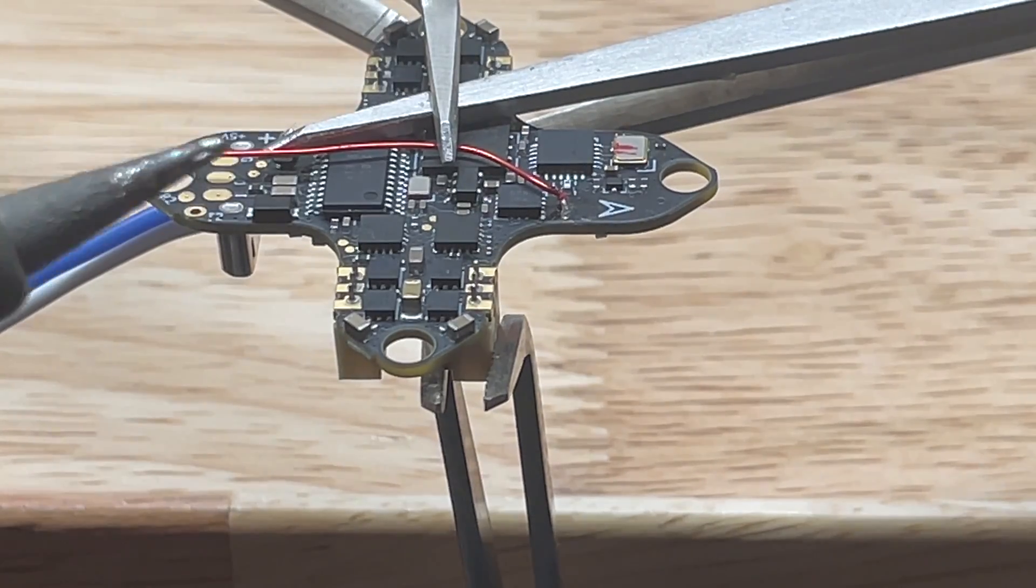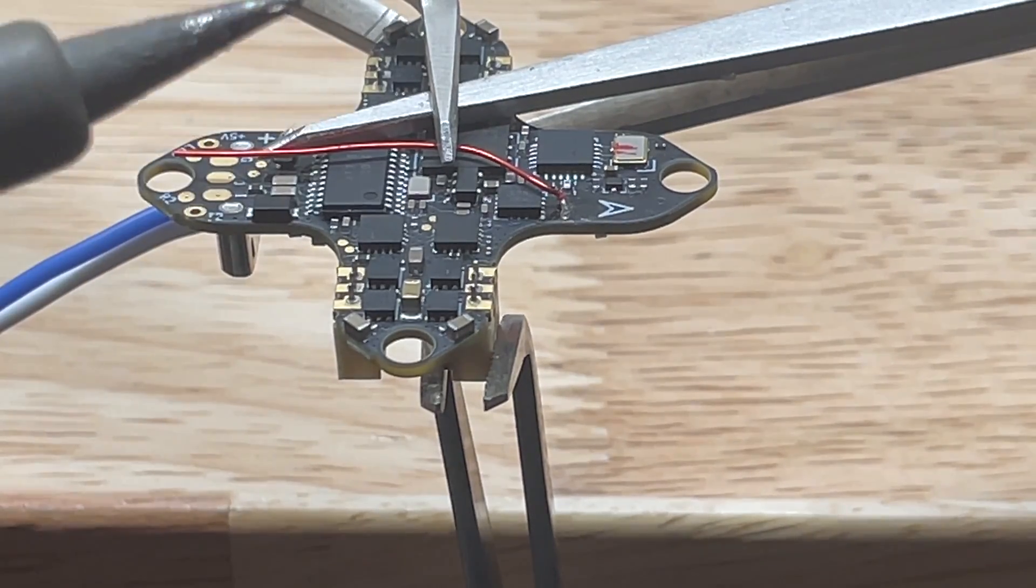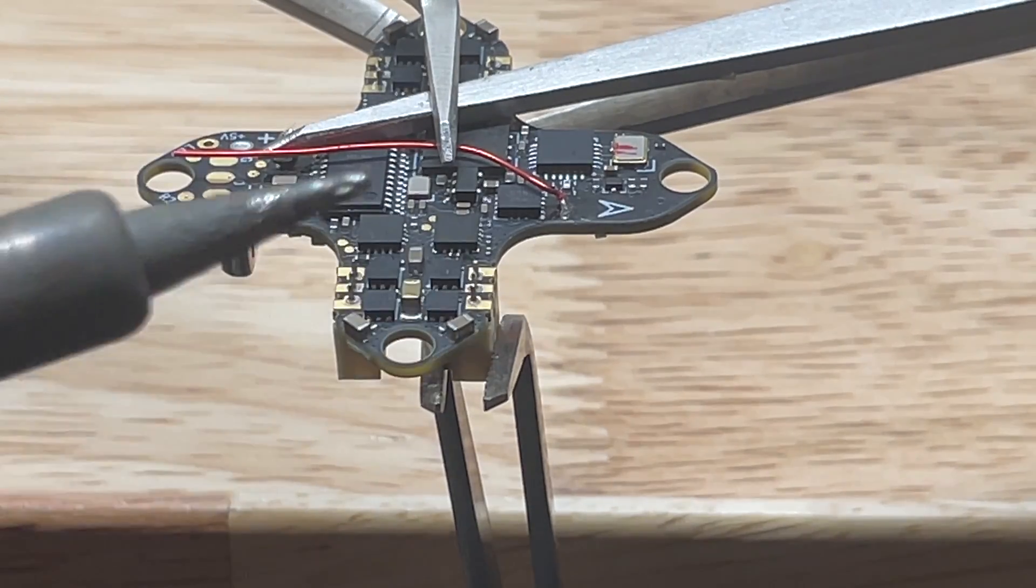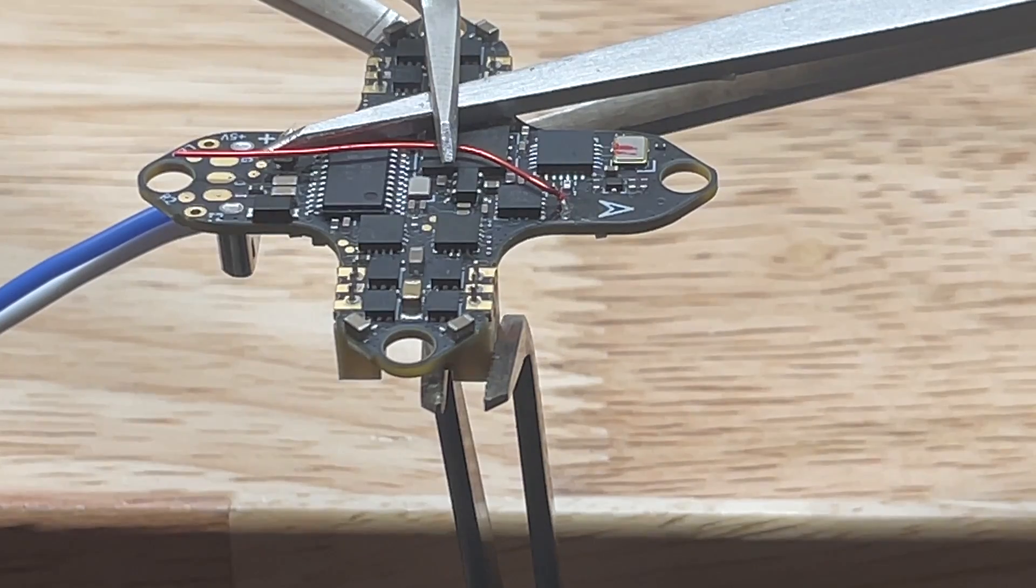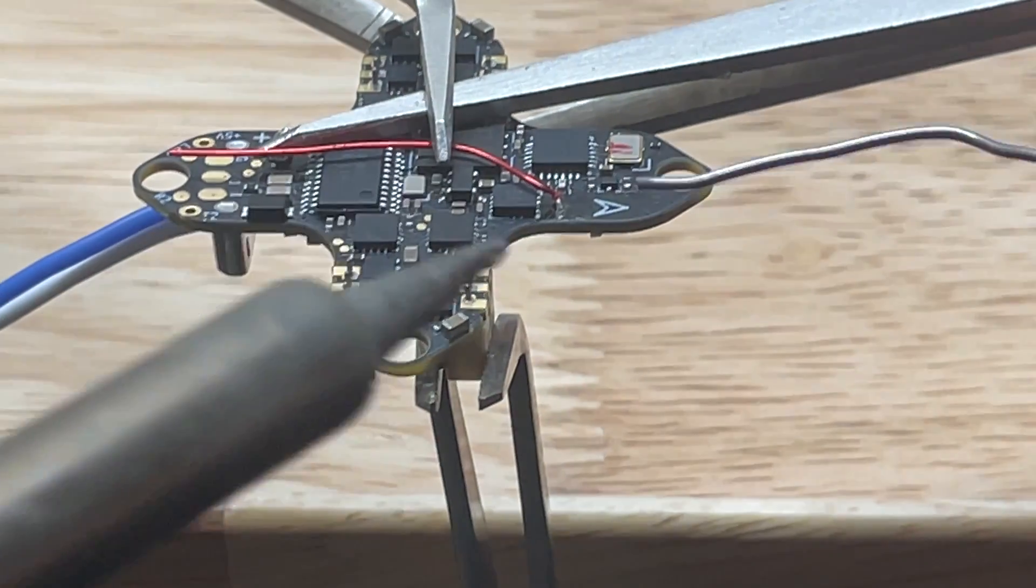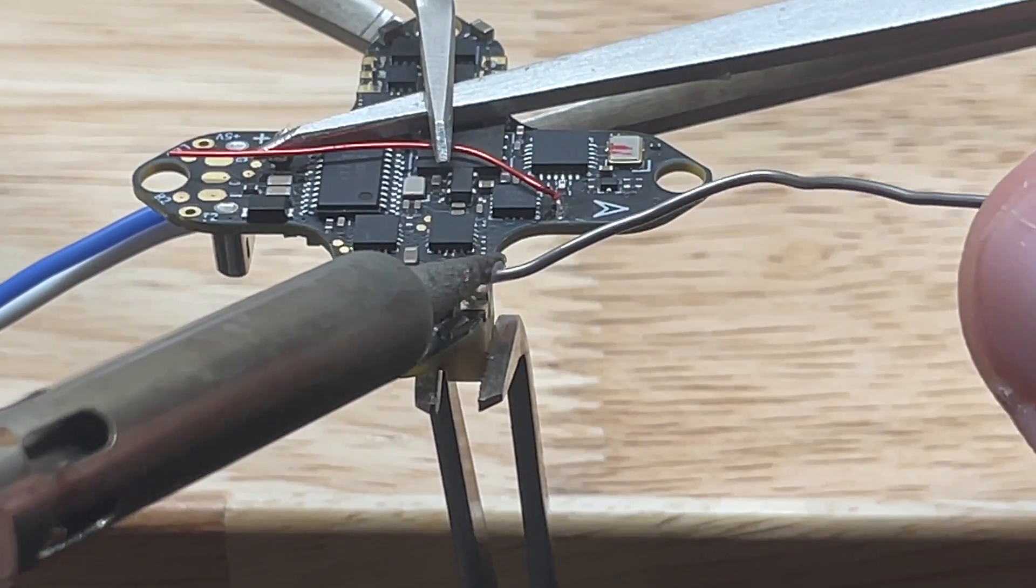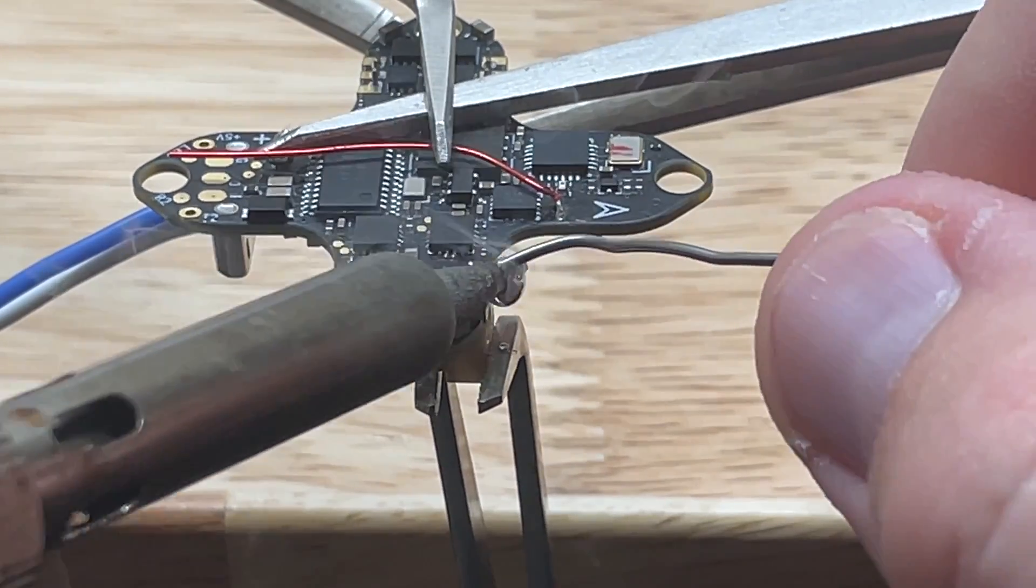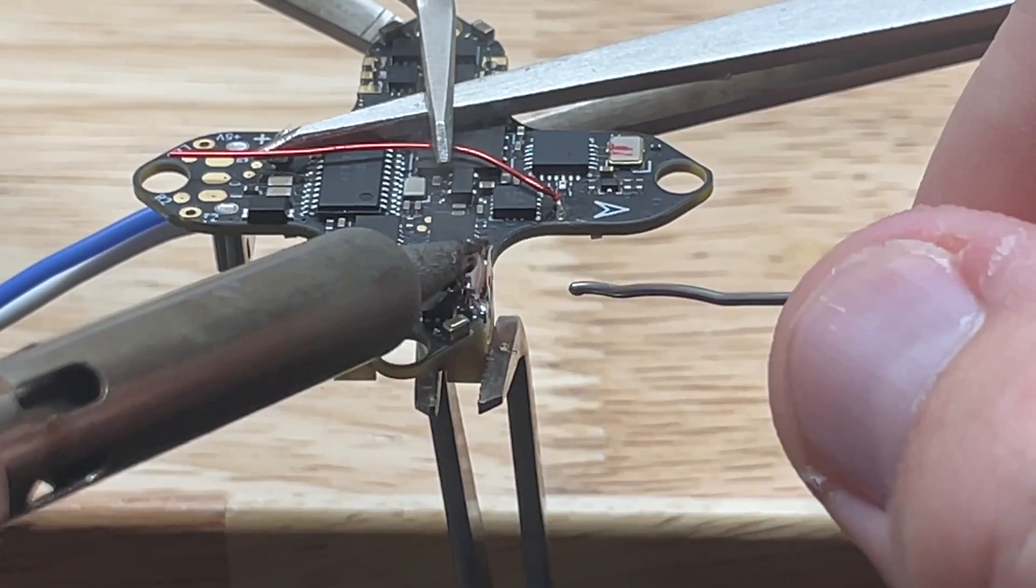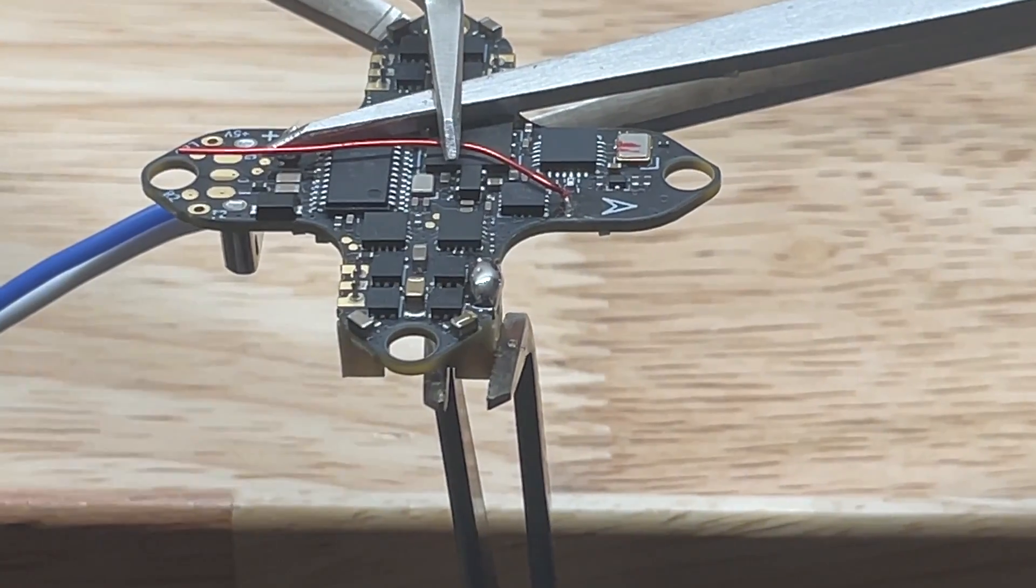Then we're going to go ahead and tin these pads here. If this soldering iron is a little shaky, I apologize, my wrist is kind of floating up in midair.